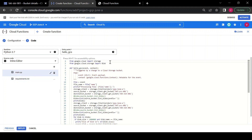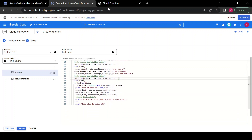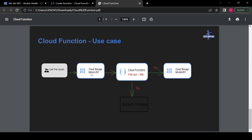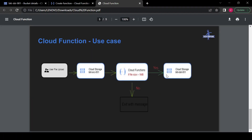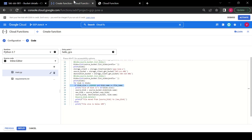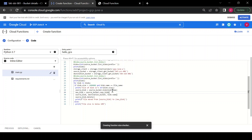Now my function is ready to deploy. Whenever a file gets uploaded inside src-001, it will trigger my function. In my function I have written the logic where it checks the file size — if file size is greater than 1 MB, it will copy the file to the destination bucket. I'm also writing logic to delete the file from the source so it effectively moves the file. Now I will deploy my function.